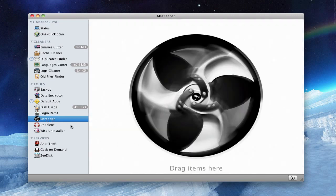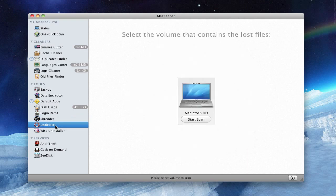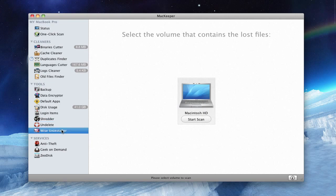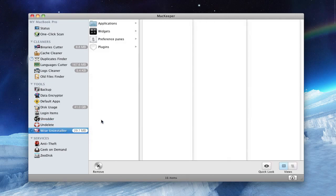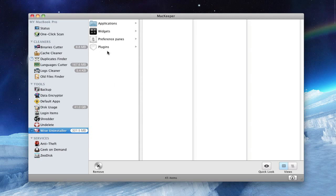Shredder is basically to safely delete files. The undelete to find files that you deleted, and the Wise Installer, which is basically like shredder to delete applications, plugins, preferences, and widgets.